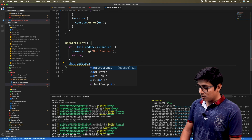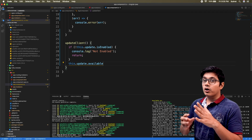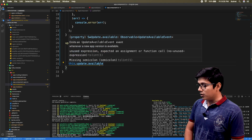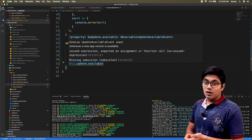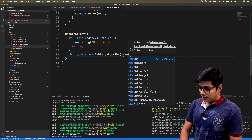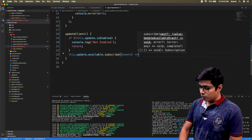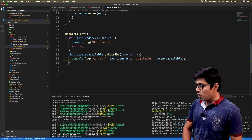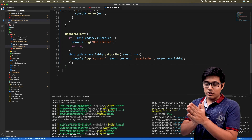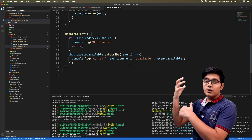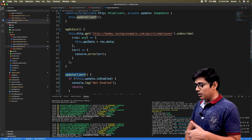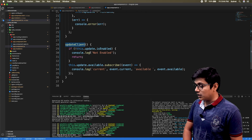The available property means: whenever an update is available, notify me. Its return type is an Observable — if you hover over it, it's Observable of UpdateAvailableEvent. We subscribe to it, catch the event, and log the current event and the available event — what is running now and what updated event is present on the server. I'm calling this method from the constructor so all the observables will be active and listening to the server.